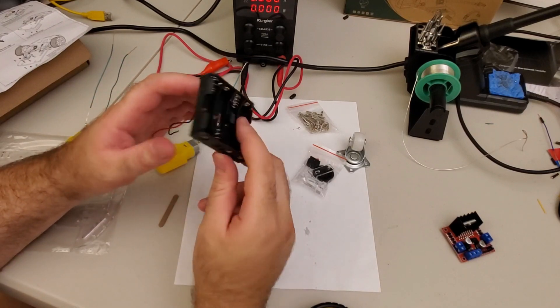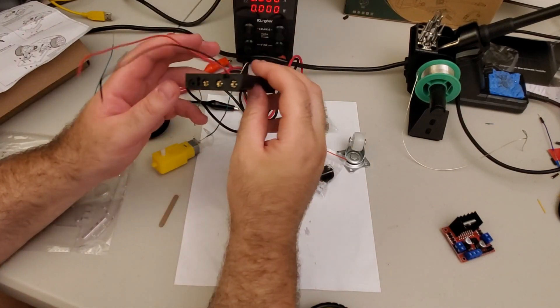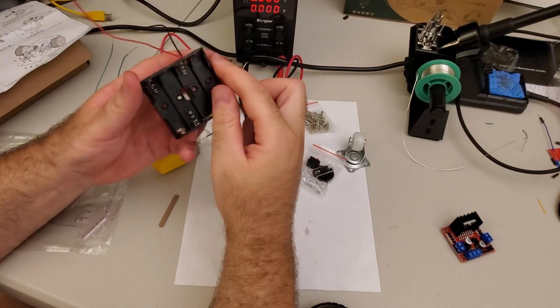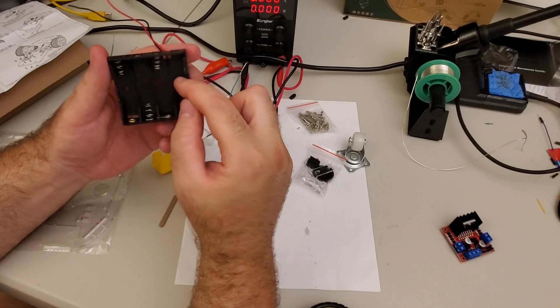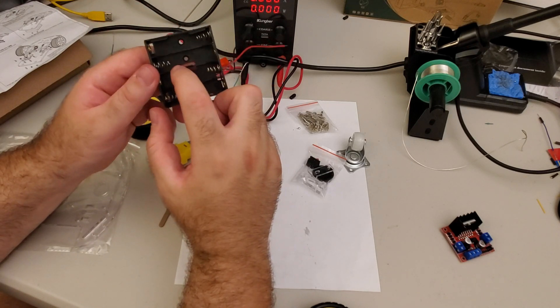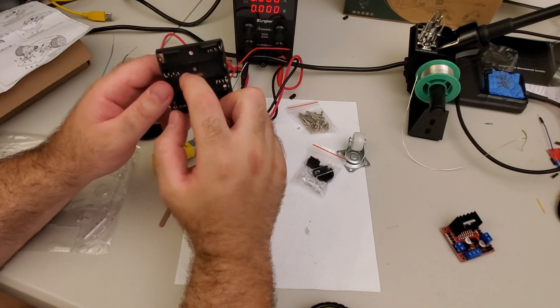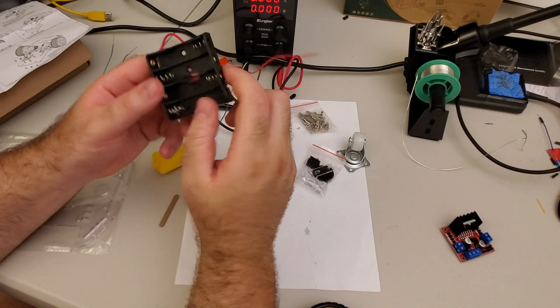Then inside of the box you will also find this battery container. It contains one, two, three, four battery slots. And every battery slot can accept 1.5 volt battery.